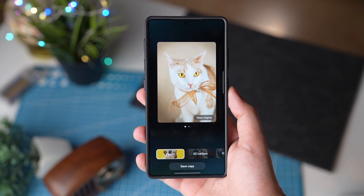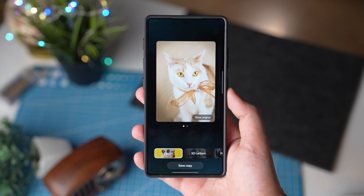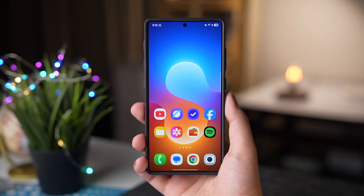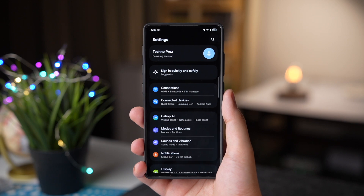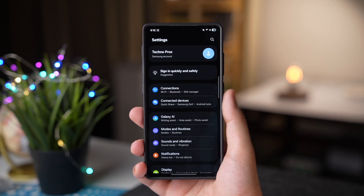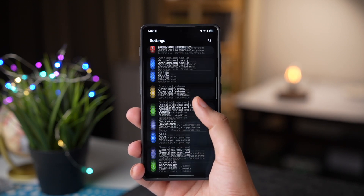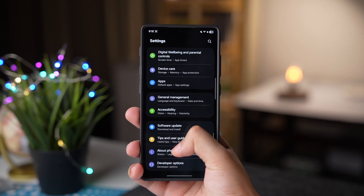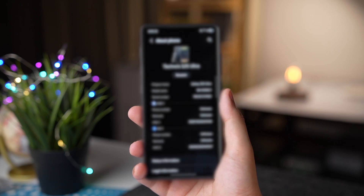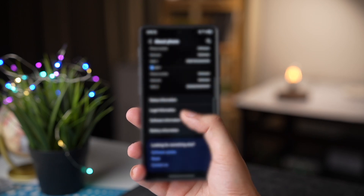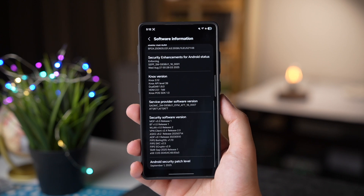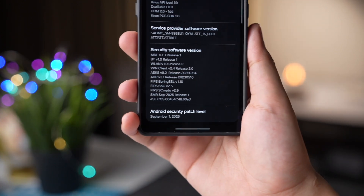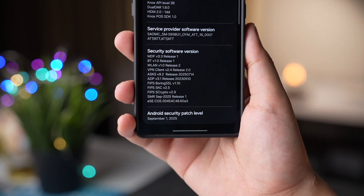What do you think about this new feature? Let me know in the comments. Then we are getting a September security patch with this Beta 6 update. I'll go to settings, then about phone, software information — and here we have that September security patch.